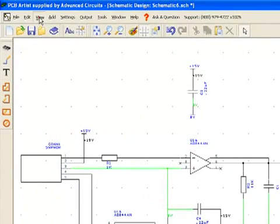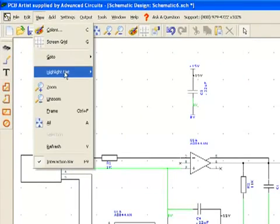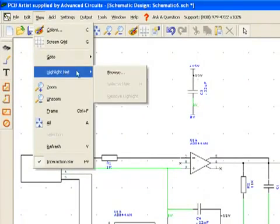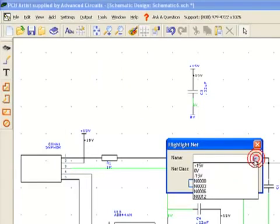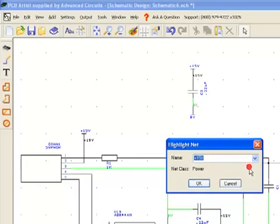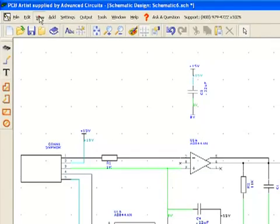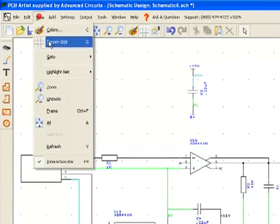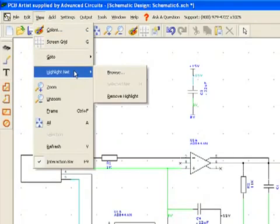Another way to highlight nets is to use View Highlight Net. This will keep the net highlighted for long periods of time. To remove the highlight, go to View Highlight Net, Remove Highlight.